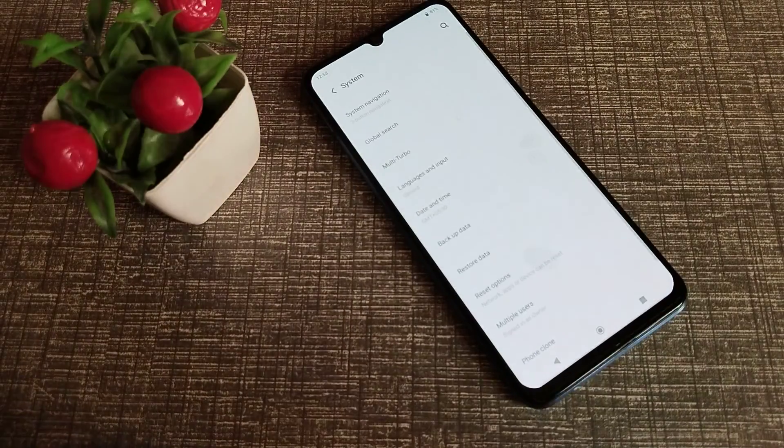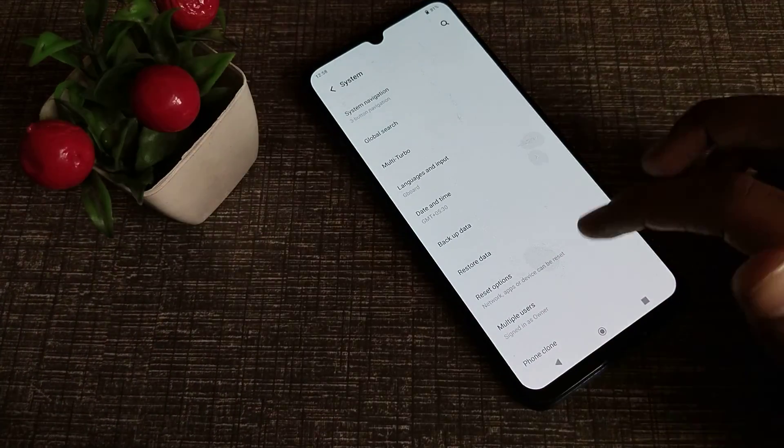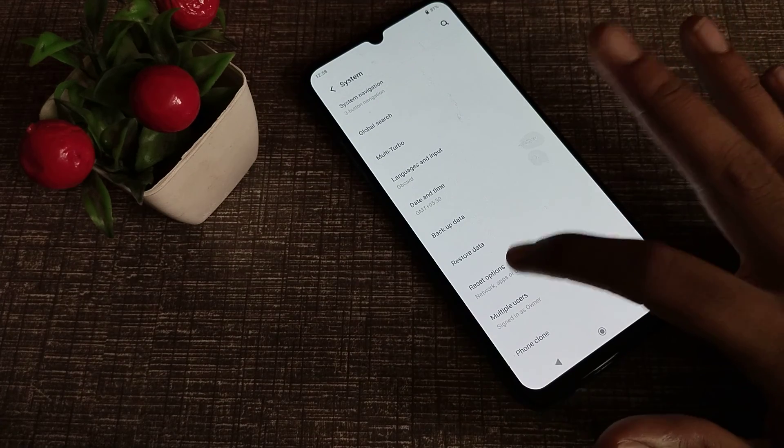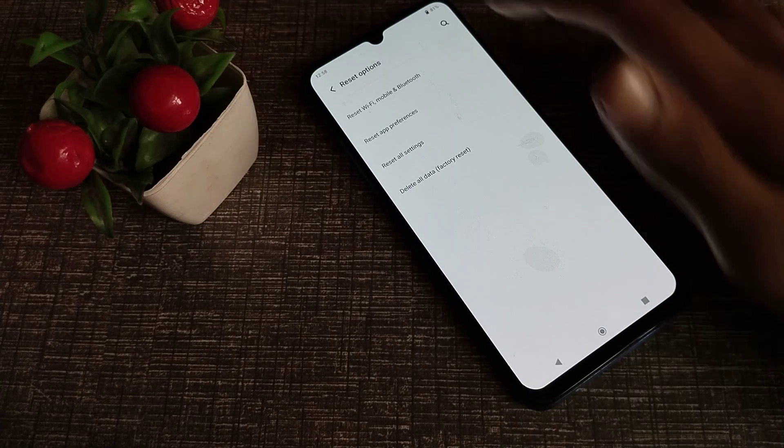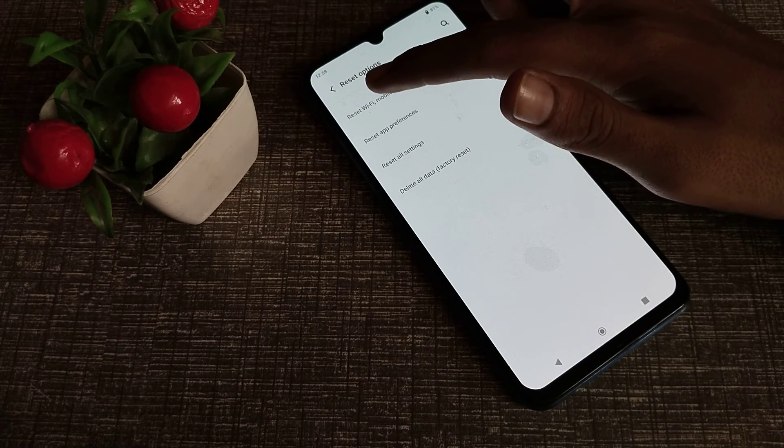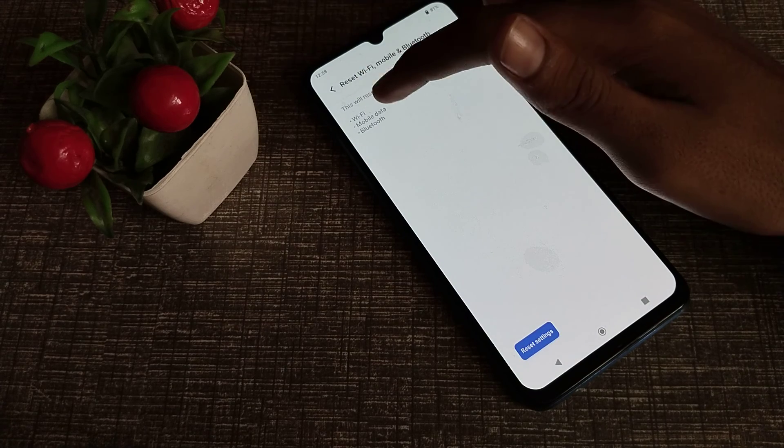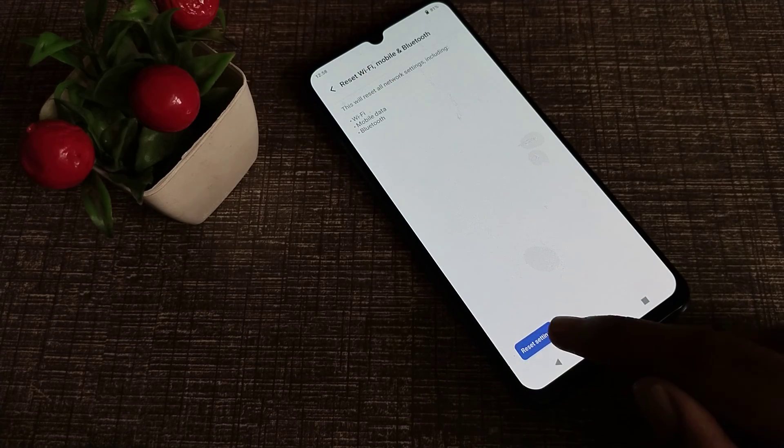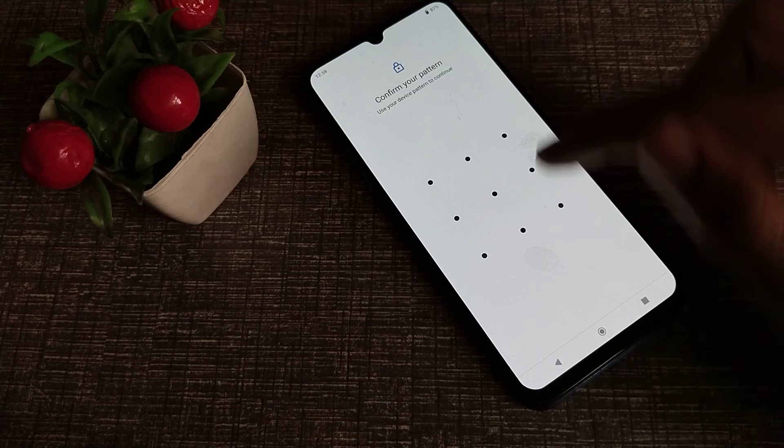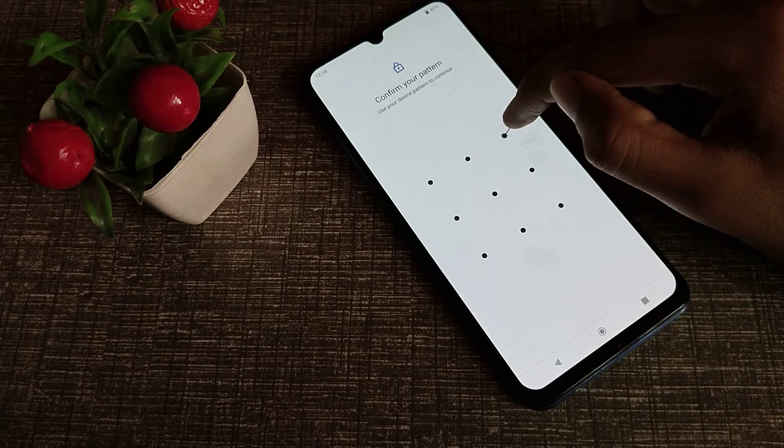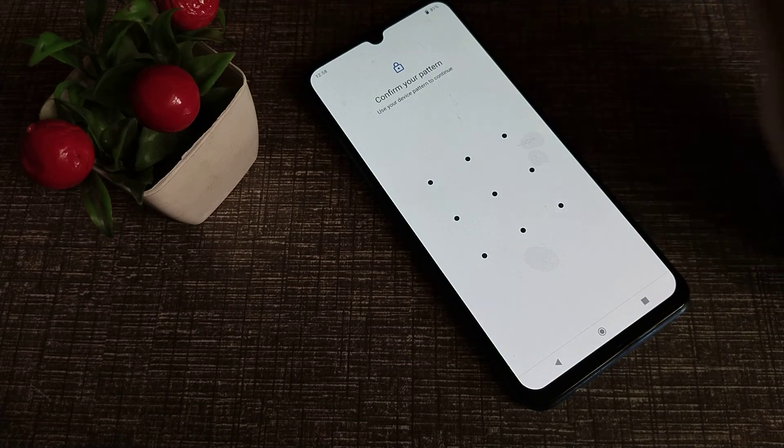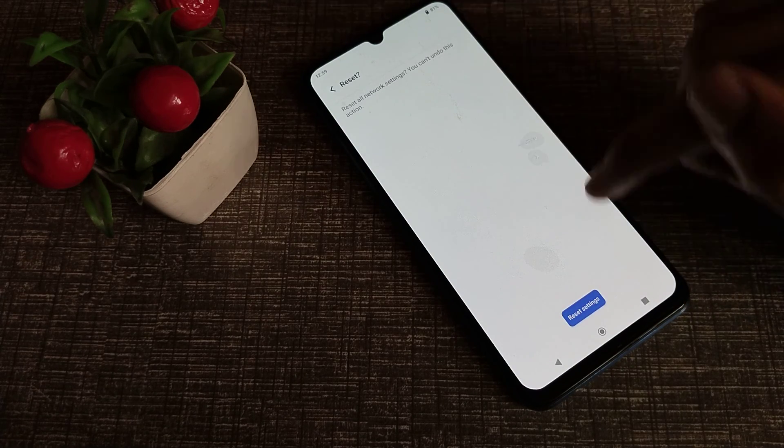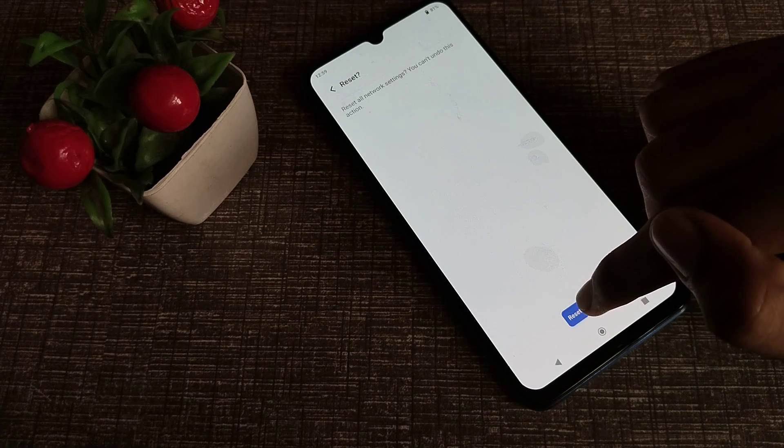Then click on the reset option. So I will click on reset option. Then you can see this mobile data problem that you want to solve. I'll click on reset and I'll have to draw my pattern. Don't worry, nothing will be deleted from your phone.